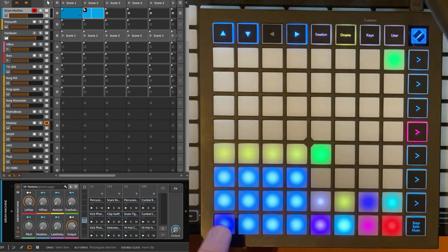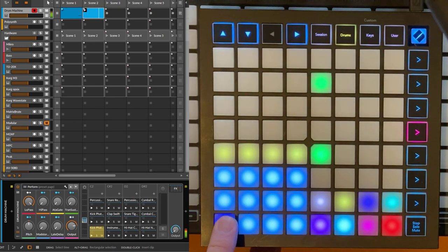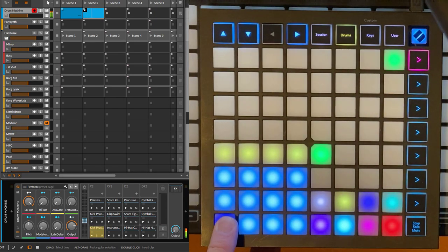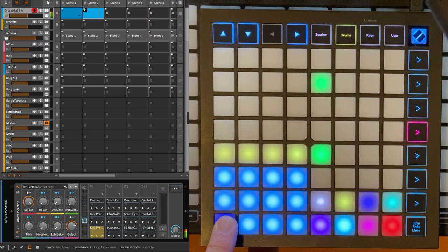This is now really nice for playing. For example, you can do it like that, or you can do it like that.